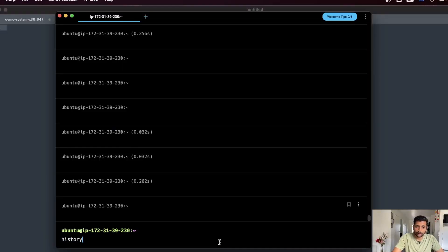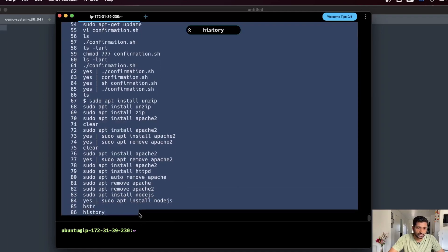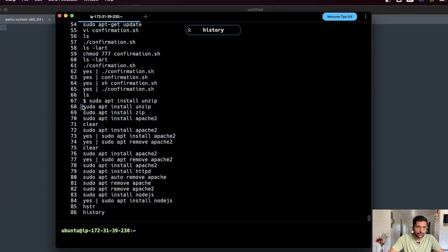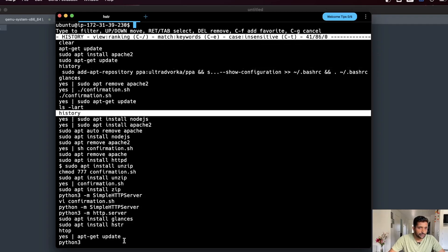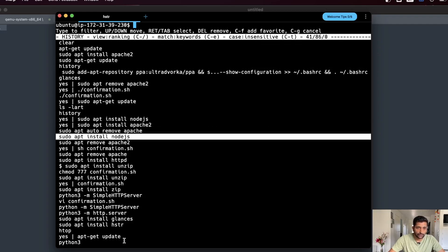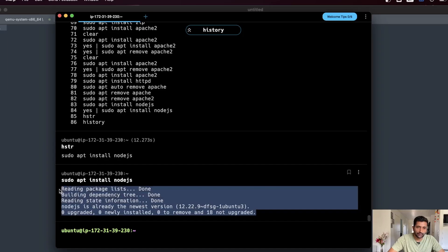In the terminal, if I run the normal history command you can see a long list of commands I have executed in the past. Traditionally I would go there, select a command, copy and paste it onto the terminal to re-execute it. But with the hstr command, I simply run hstr, hit enter, and here you can see the commands I have executed in the past. I can navigate using the arrow keys, and if I want to re-run sudo apt install nodejs I can simply hit enter and it re-executes. Since it is already installed it doesn't reinstall it.